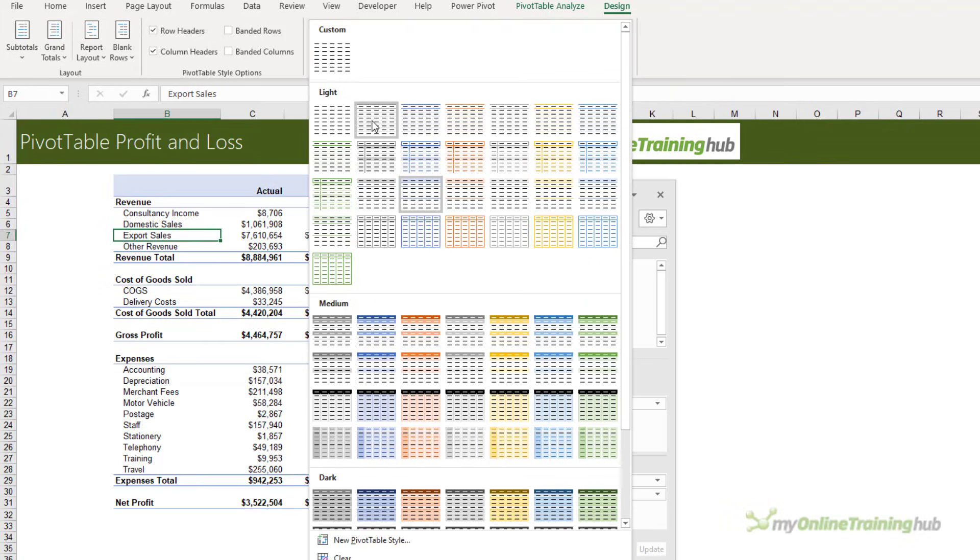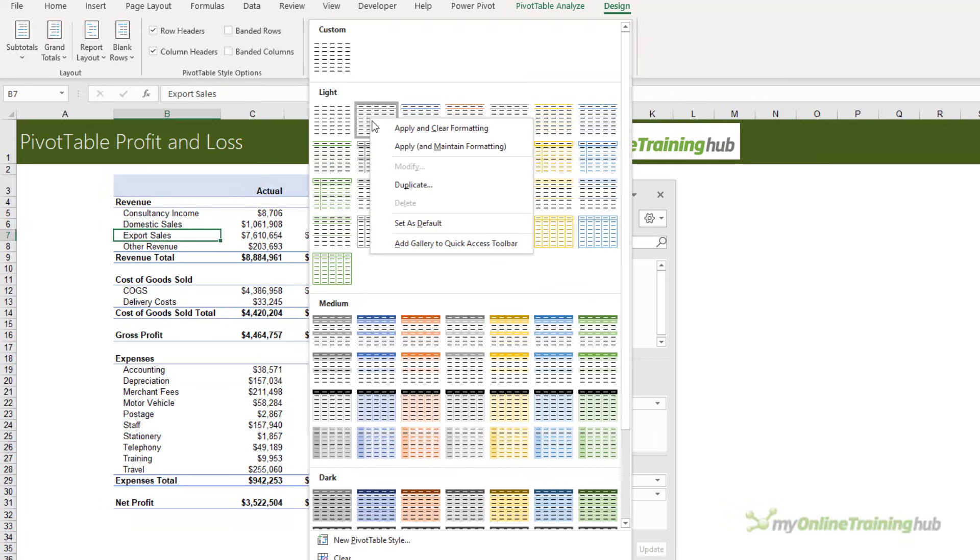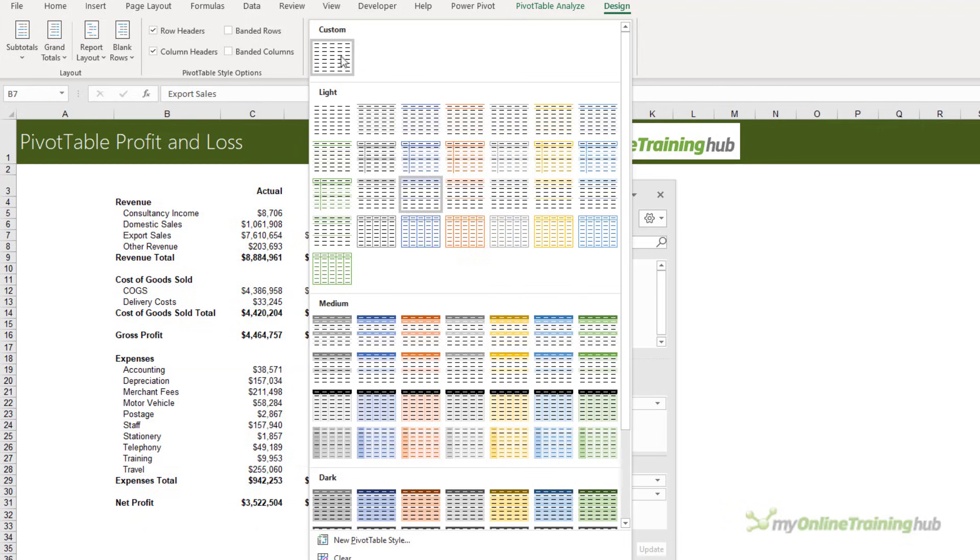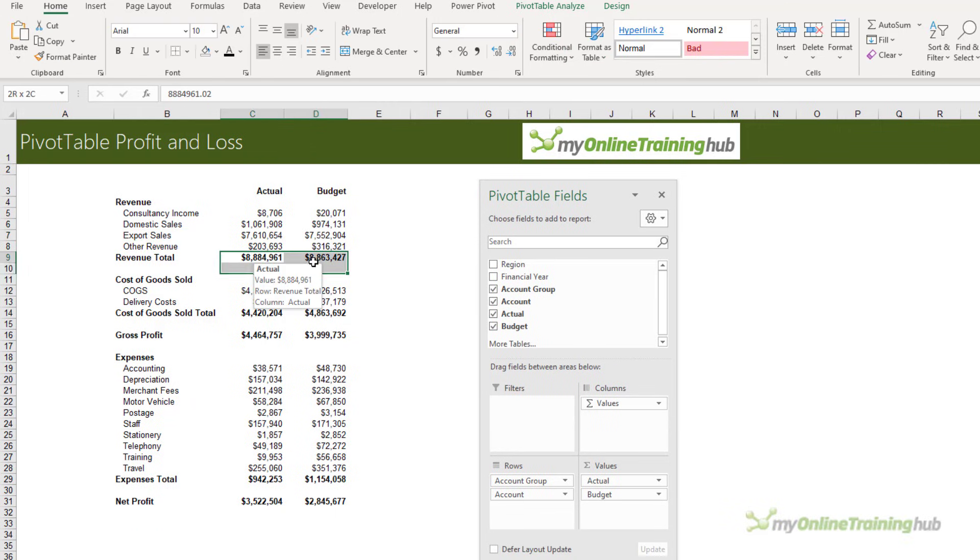You can create your own custom style by right-clicking on one that's close to what you want and then choosing Duplicate, and then you can modify the settings. I've already done that here, so we're going to apply the no formatting style. Let's add some borders.